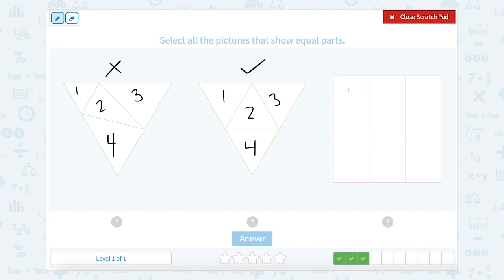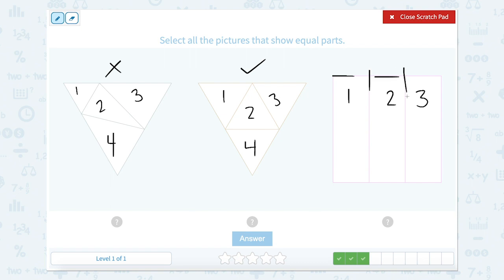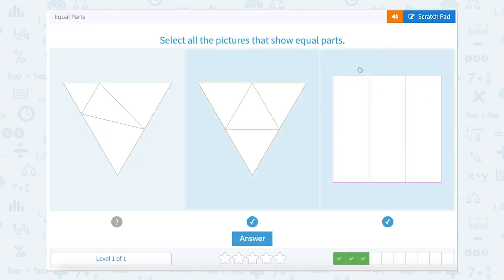Now let's look at this one. I see one, two, three parts, and we're trying to decide if they're equal. One, two, three — they all look equal to me. So nice job. Let's close our scratch pad — equal, equal — and move on.